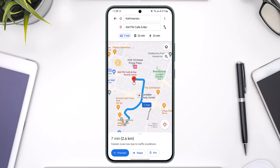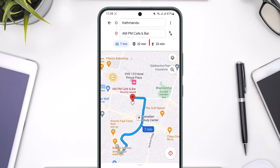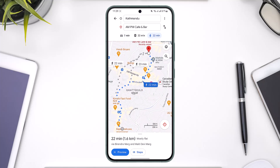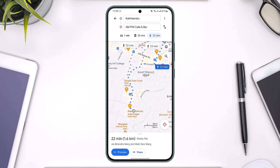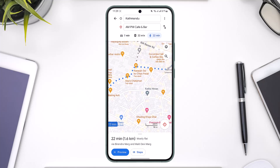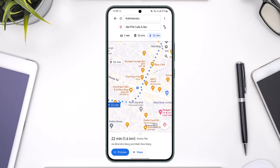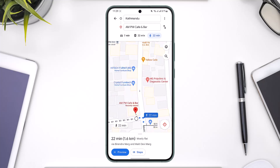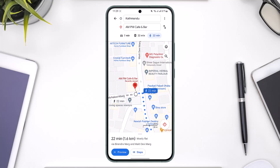If you want to use a walking route, at the very top you can see a little walking icon, which usually shows 22 minutes compared to 7 minutes by car. If you select the walking route option, it will give you a new walking route so you can walk directly to your destination. This is how you use walking directions in Google Maps.